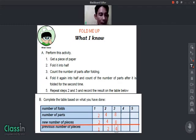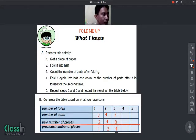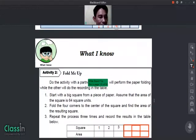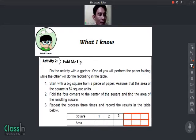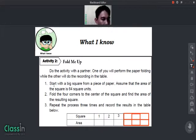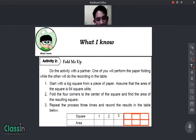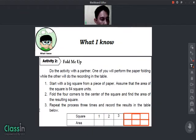Write your answers on your answer sheet, or you can comment your answer below. Now let's have another activity. Before we proceed, let us read the steps: number one, start with a big square from a piece of paper and assume that the area of the square is 64 units. Fold the four corners to the center of the square, find the area of the resulting square, and repeat the process three times, recording results in the table.